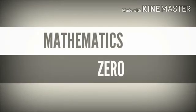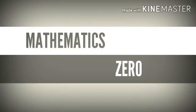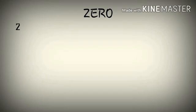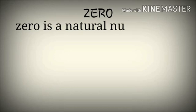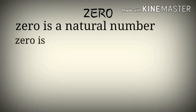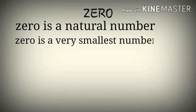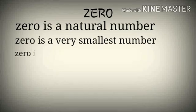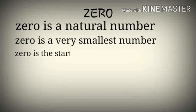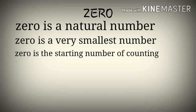Subject Mathematics, Topic Zero. Start the video. Zero is a natural number. Zero is the very smallest number. Zero is the starting number of counting.